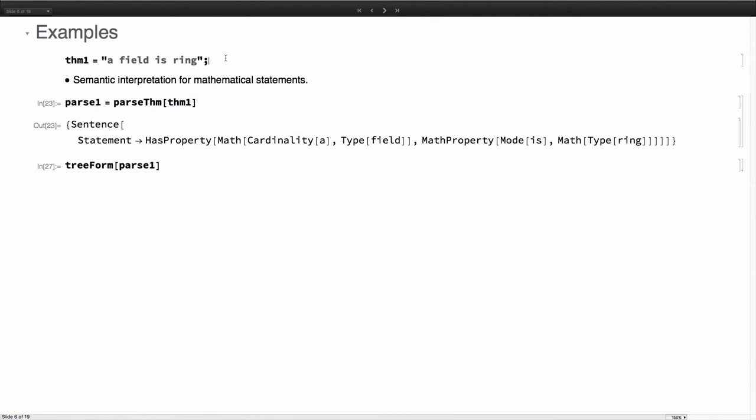This is a fact and we want to parse this. The structure that we created for this one, as you can see, has a head of sentence and then this is a statement. This has a cardinality, a. In math, this is actually quite important. Whether you say a or the, it might infer uniqueness. So this is object, this concept with type field, and this has property is ring.